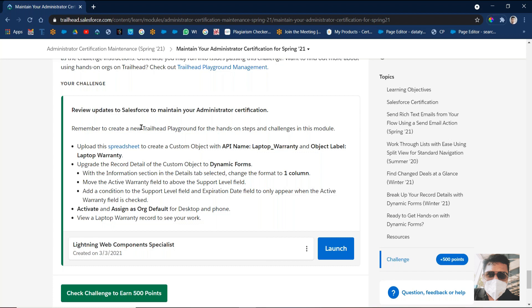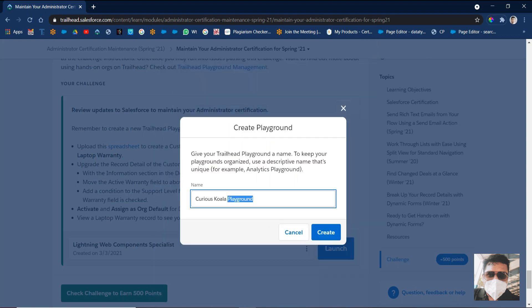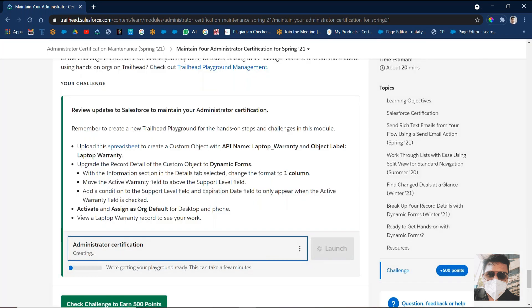First of all, what we have to do: we need to create a new Trailhead Playground. There can be some disturbances in code, and in that type of situation what we have to do — first of all we need to create a new playground. Let's see how to create the playground. Copy the name as 'Administration Certification', come here, click 'Create Playground', enter the name 'Administrator Certification', and click on Create. It will take a few minutes.